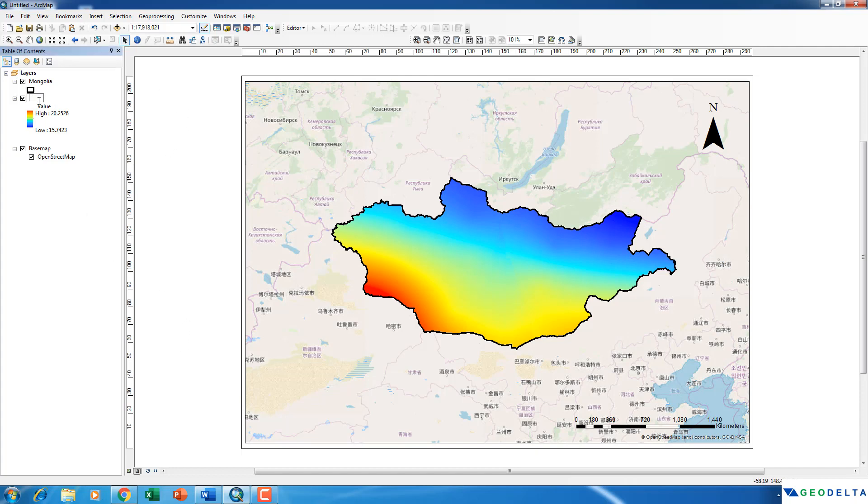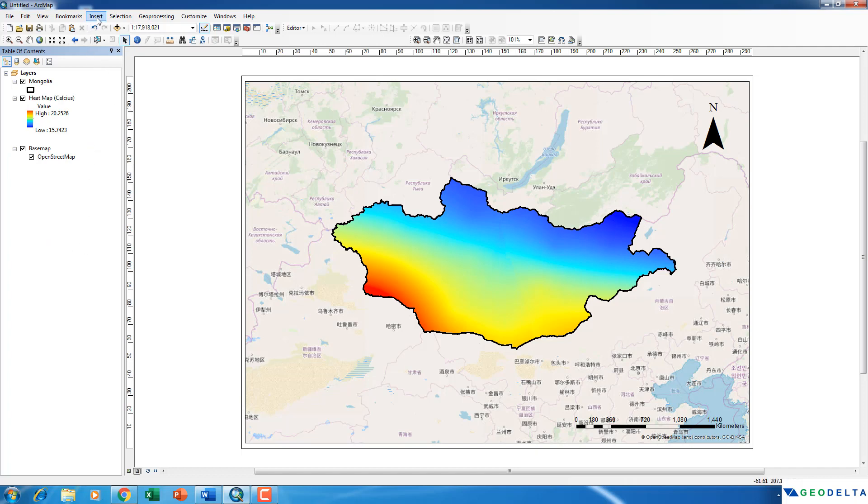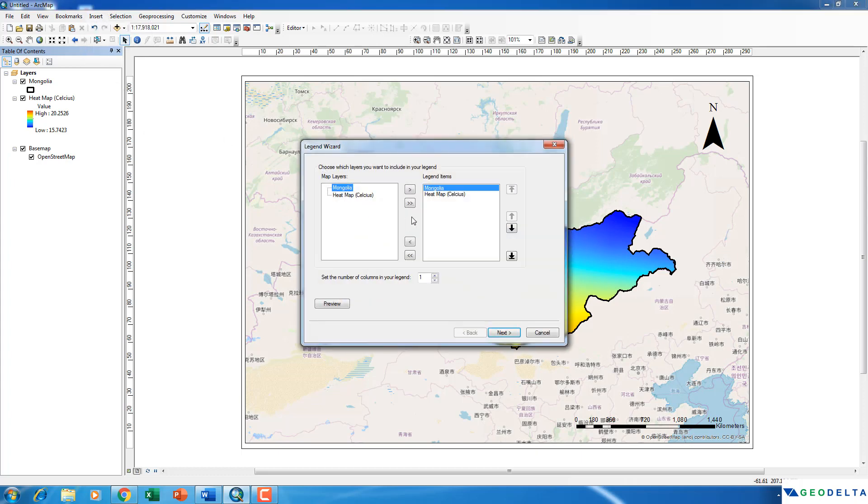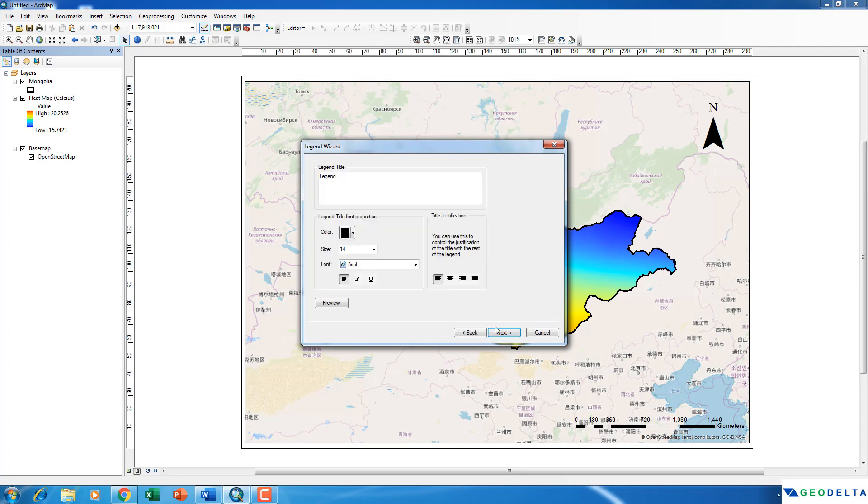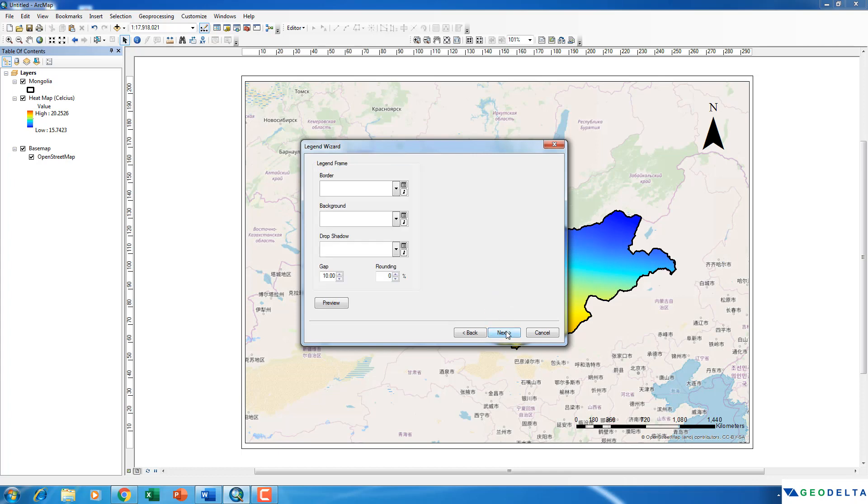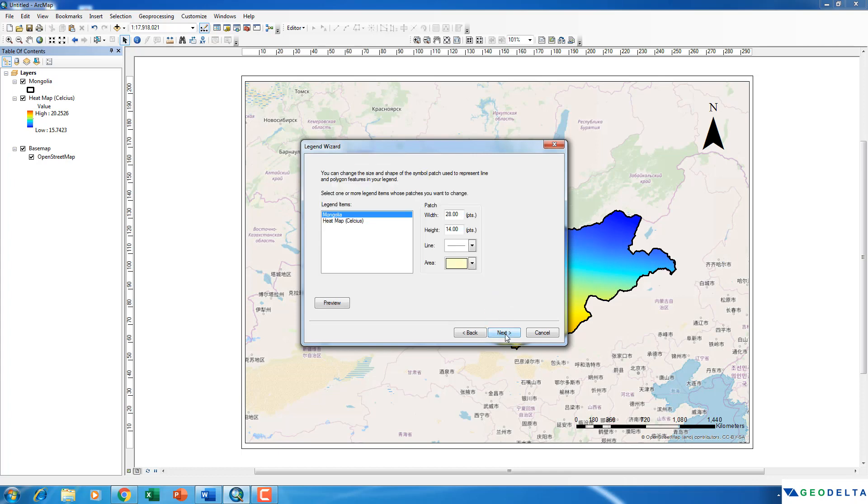I'm also going to quickly rename this raster to be heatmap in Celsius. Alright, now I'm going to go to insert and then add a legend. So you can see that both the elements have been already added. So you just keep on clicking next, unless you want to make some specific changes.